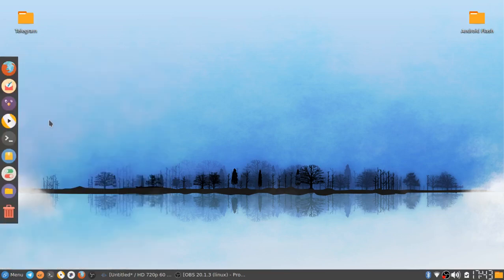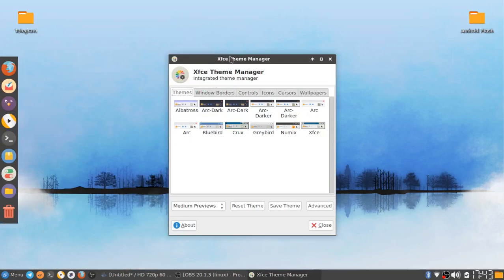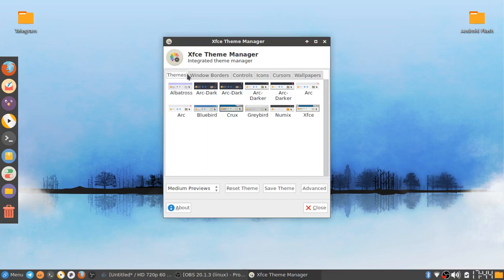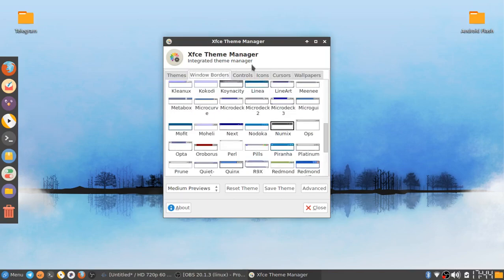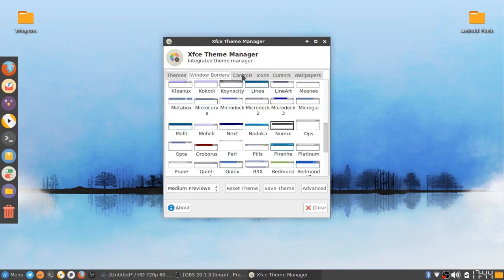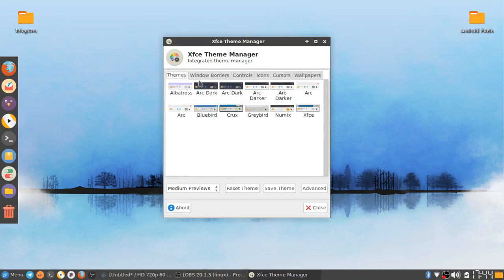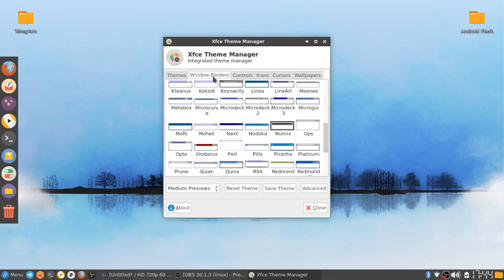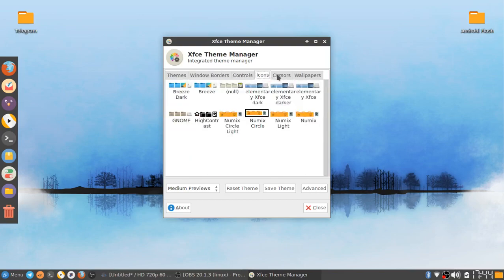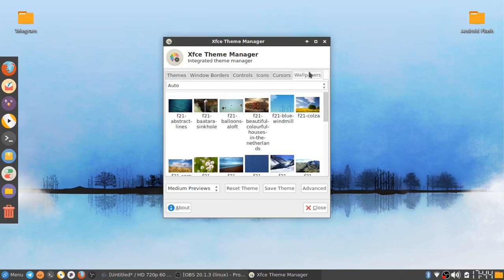I'll just go ahead and show you a little tour of the XFCE Theme Manager. Right here you've got the themes tab. As you can see, it's all together. You've got window borders, controls, icons, cursors, and wallpapers.